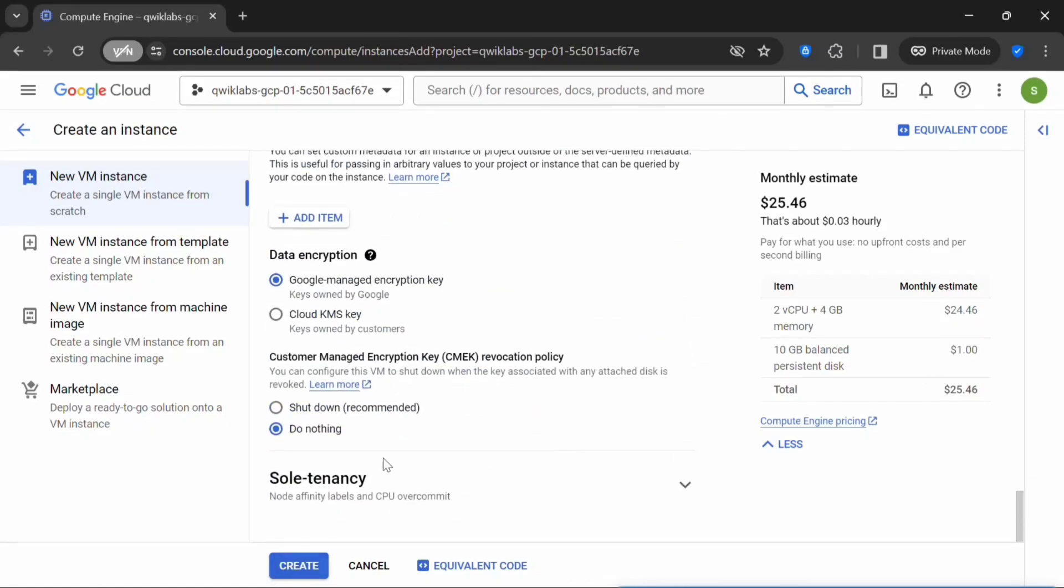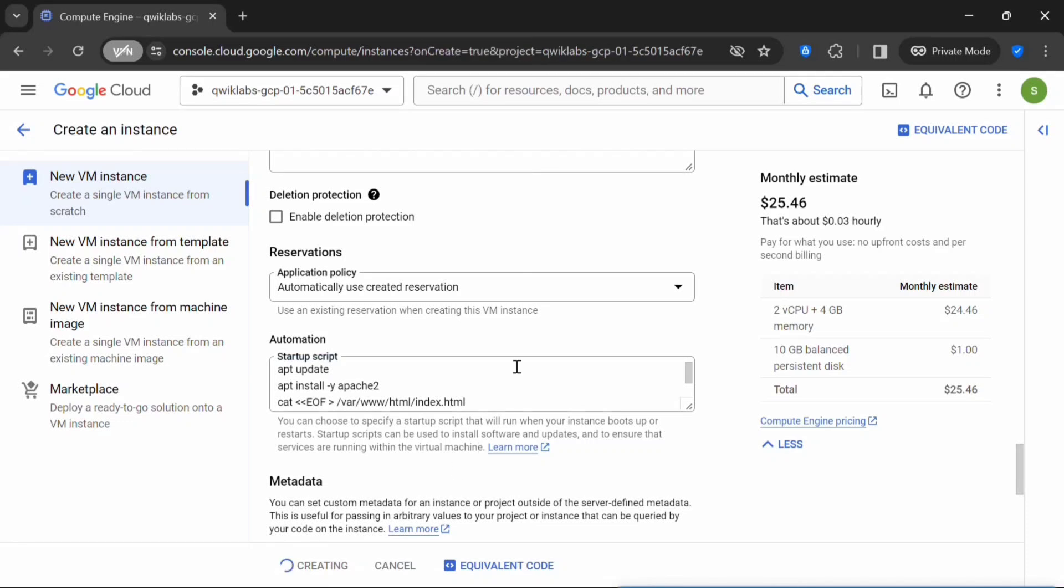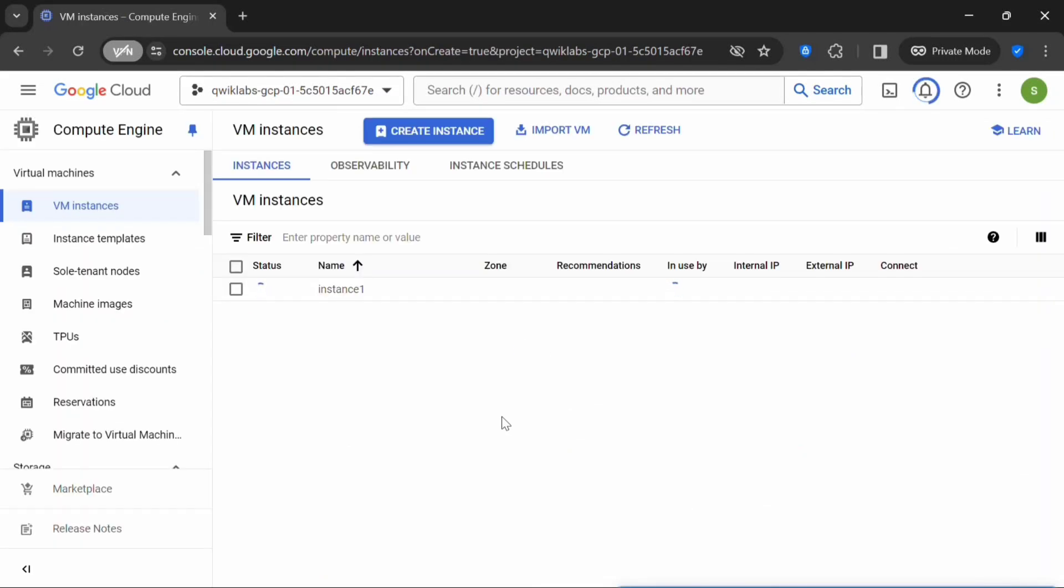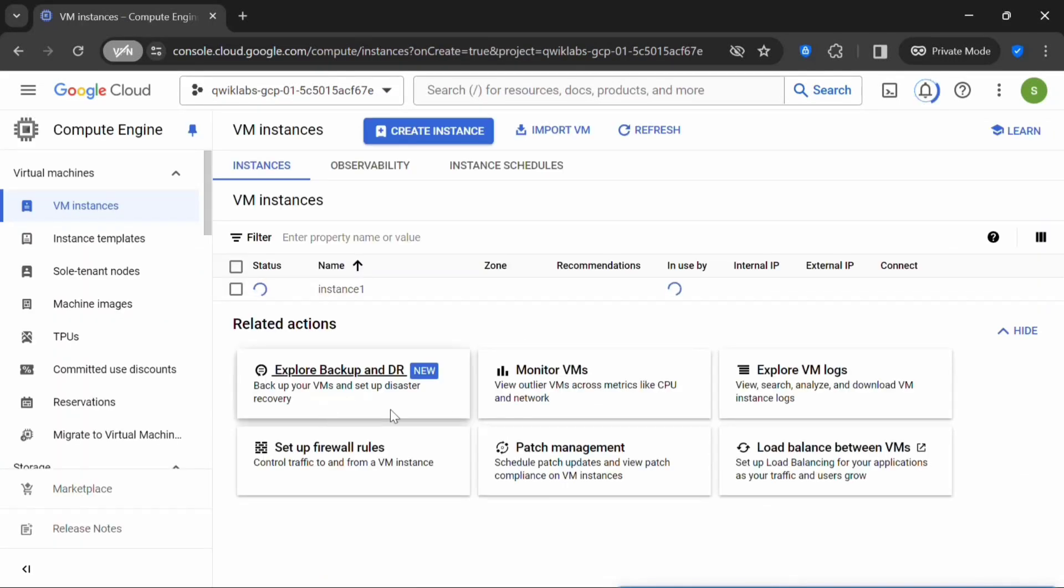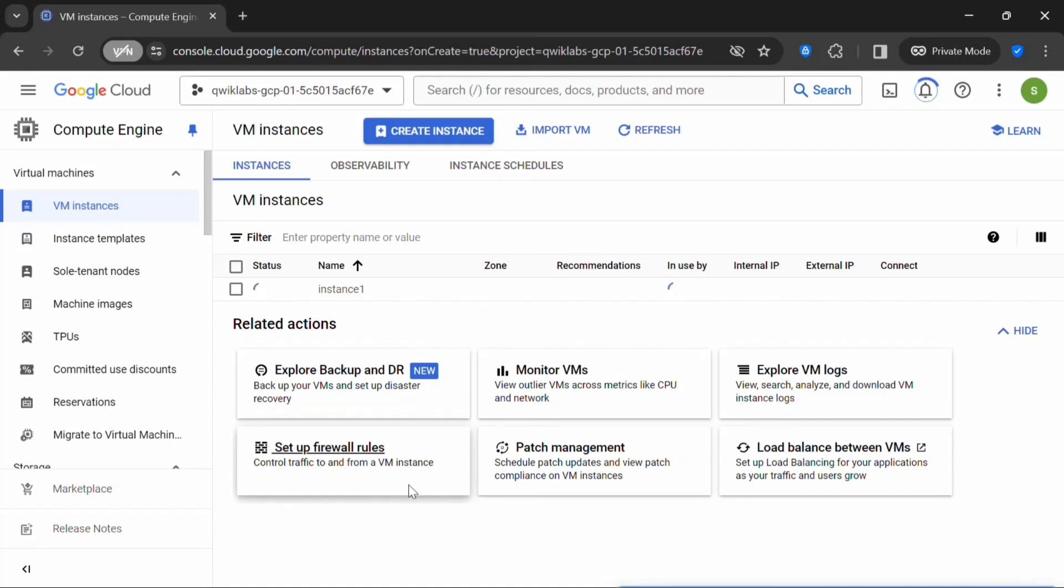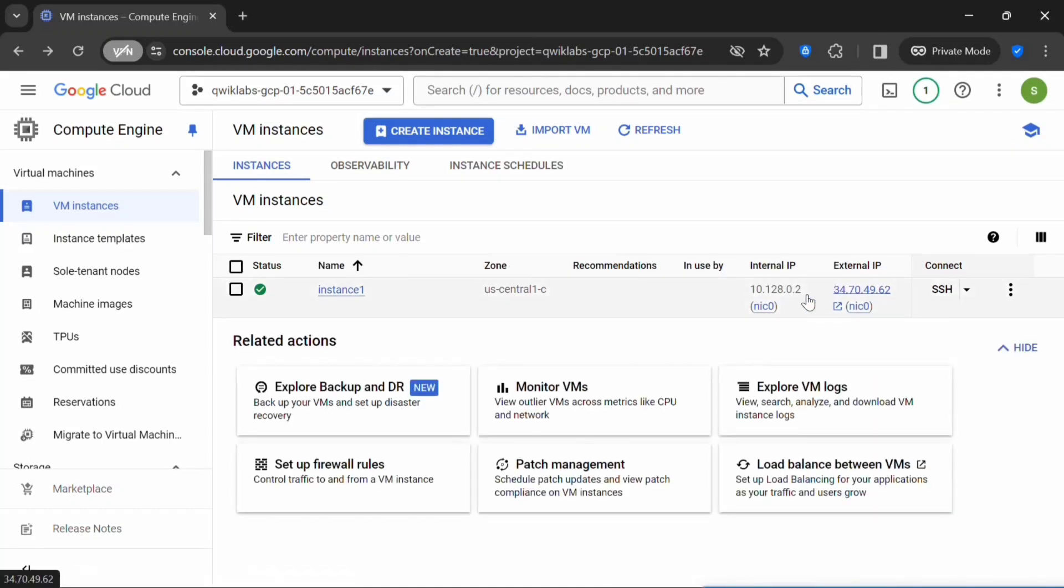This will create an instance. Let's wait for the instance to be created. It will take a few minutes for the instance to be up. Now the instance is created, so you can click on this external IP.